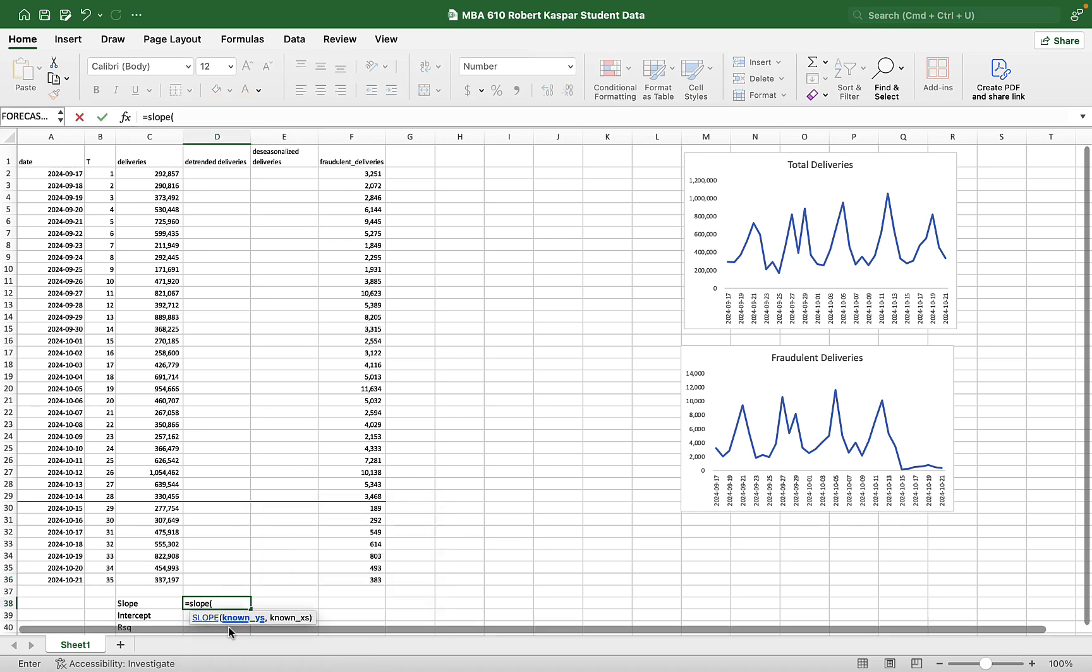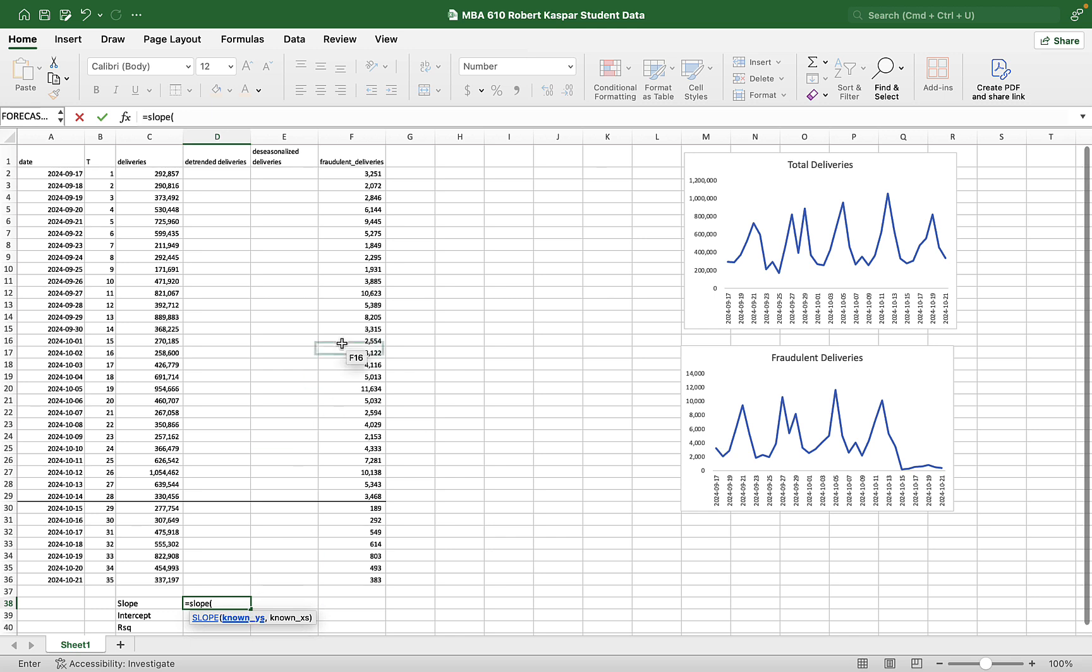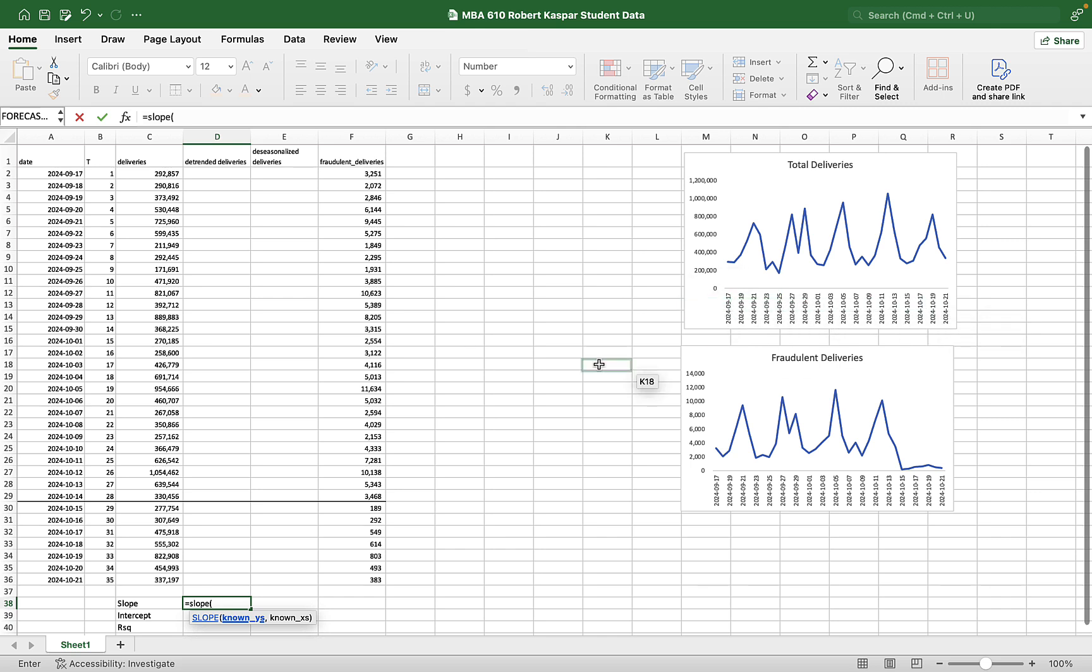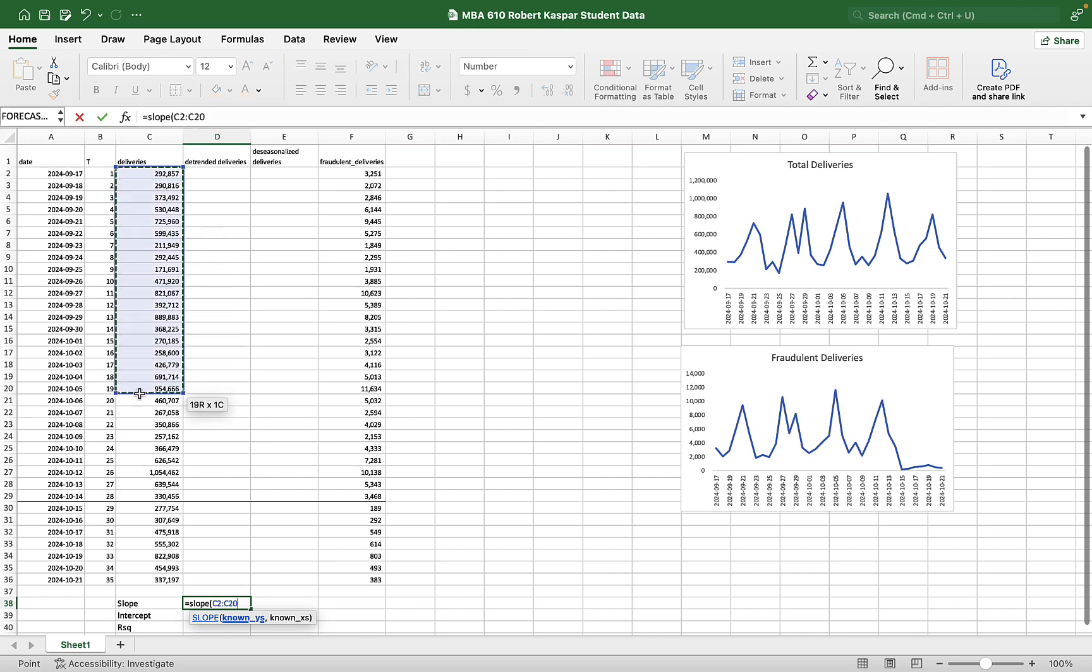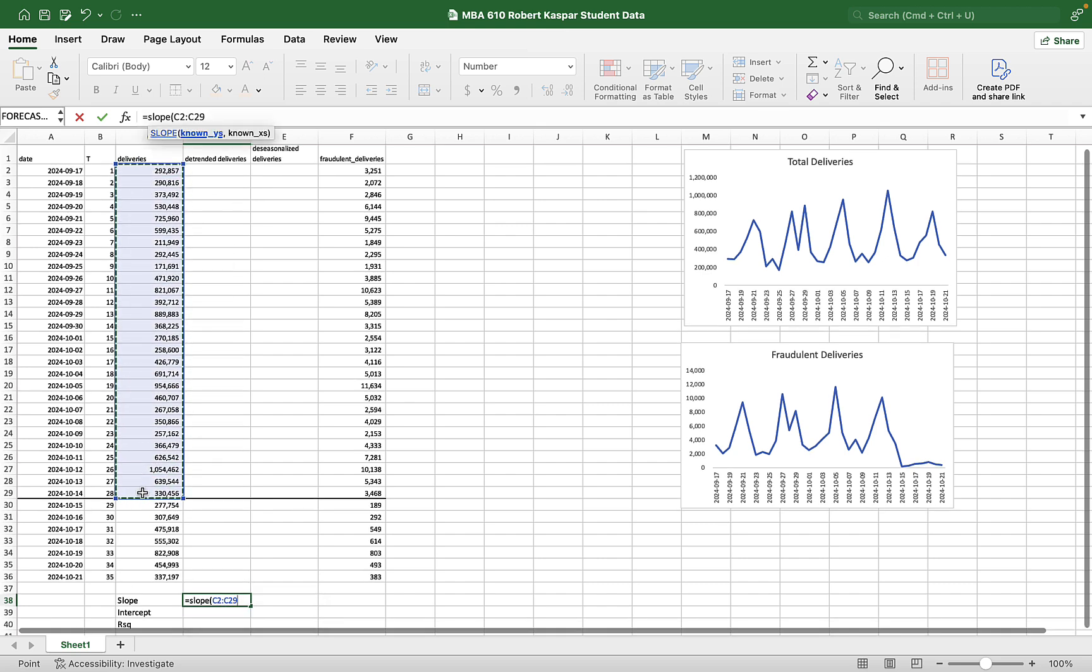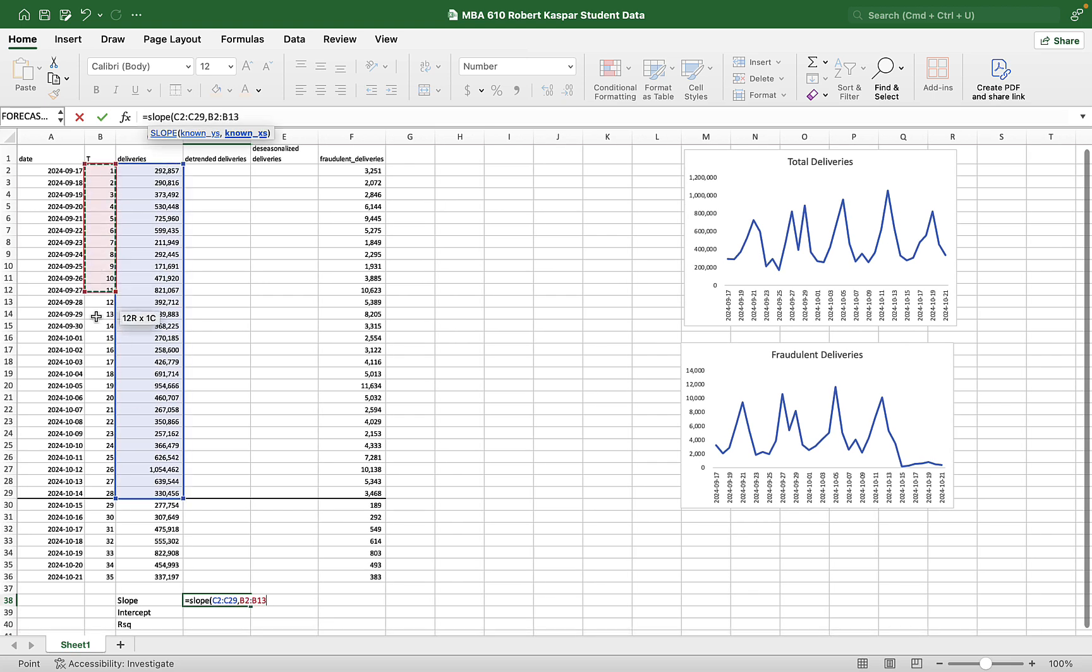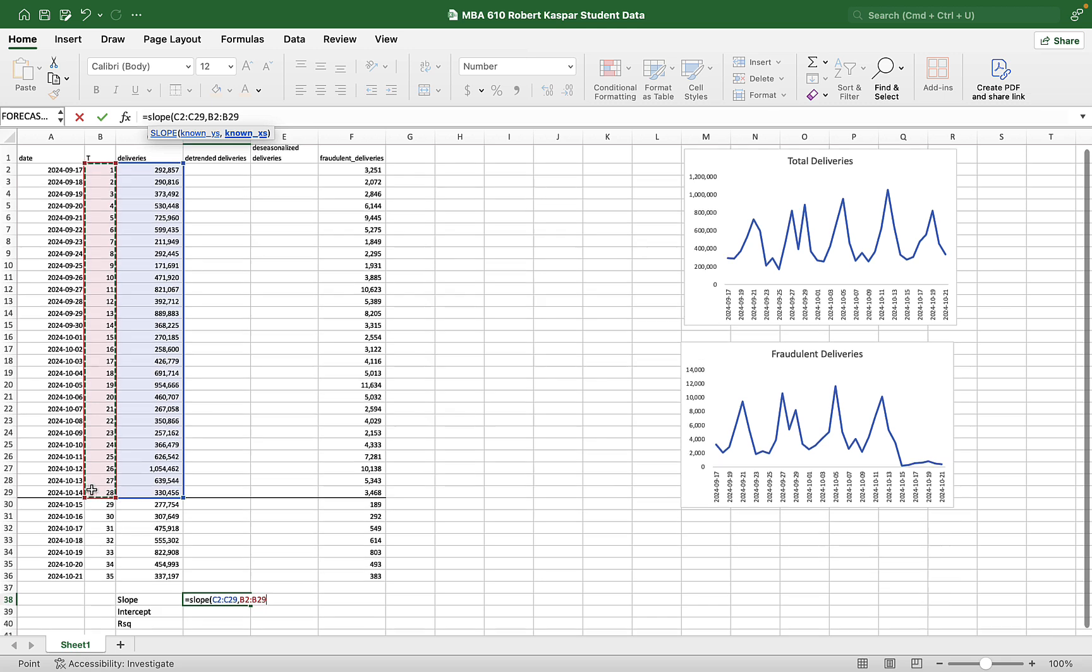And the formulas are these. Slope. It wants to know our known y variables. So for y, I've got deliveries, right? That's my y variable. And then it wants to know my known x's, which is my horizontal axis variable, which is the date, but we're just going to use time. So I've got deliveries, all the ones up until the point where we instigated the friction.